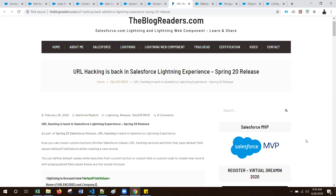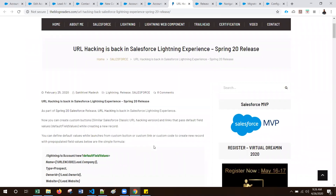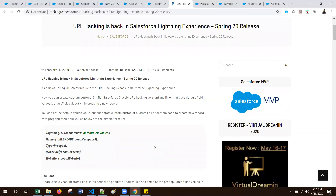This feature was previously available only in Salesforce Classic. As part of the Spring 20 release, Salesforce introduced it in Lightning Experience as well. Using this approach, we can pass some default values whenever we are creating a new record, using the standard record creation page itself instead of developing a custom component. You can use this approach with custom buttons, custom links, or even custom code logic.